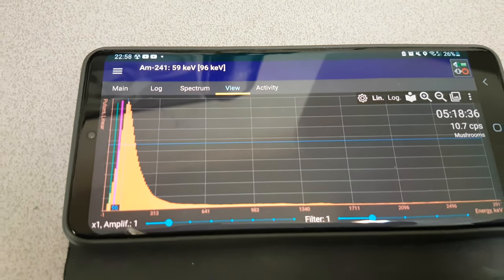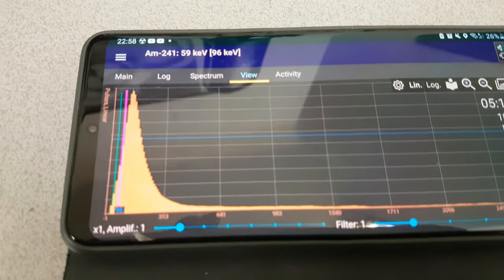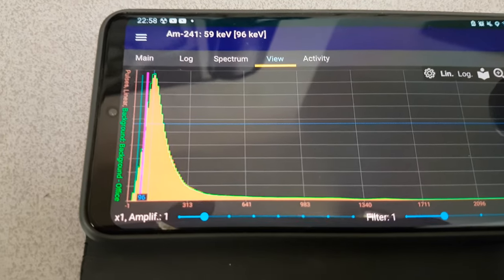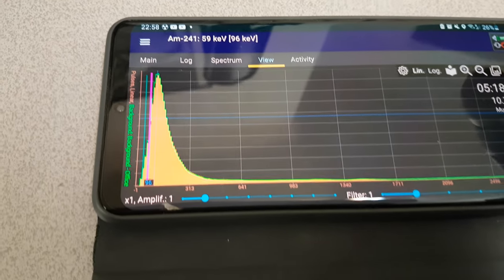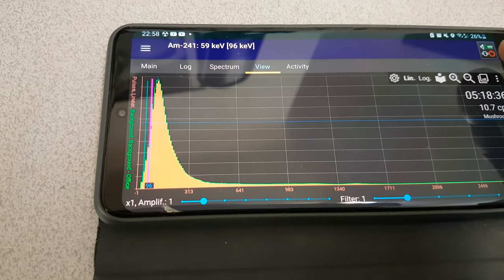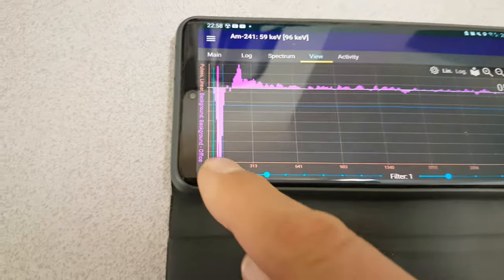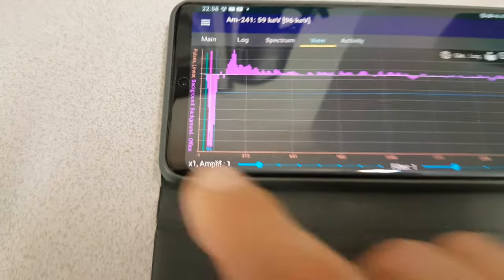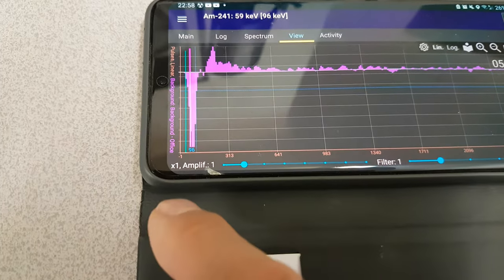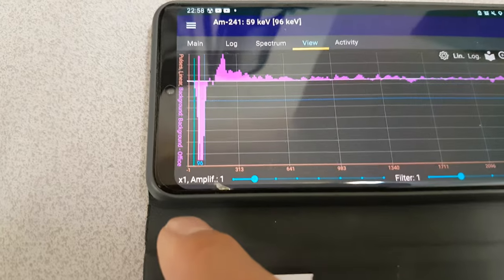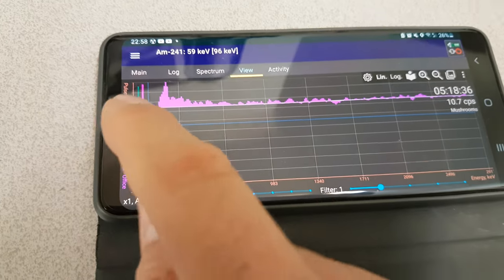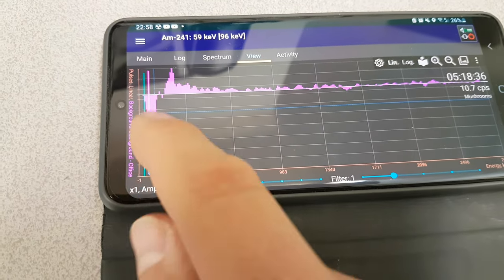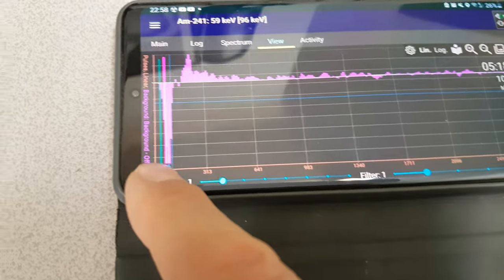say from the mushrooms, and see if we see something similar. Okay, so here is the mushroom spectrum, and if we hit this button here we see the overlay of the two-day background.